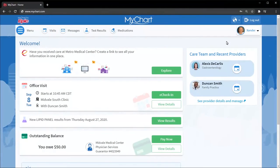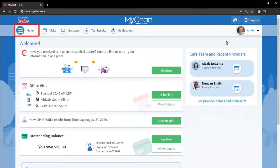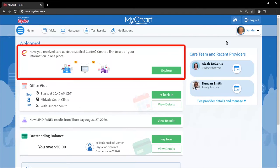I'll show you how to do this on the MyChart website, but the steps are similar on the MyChart mobile app. You can search 'link' from the menu or from your health feed, find the 'link with other organizations' notification and click Explore.